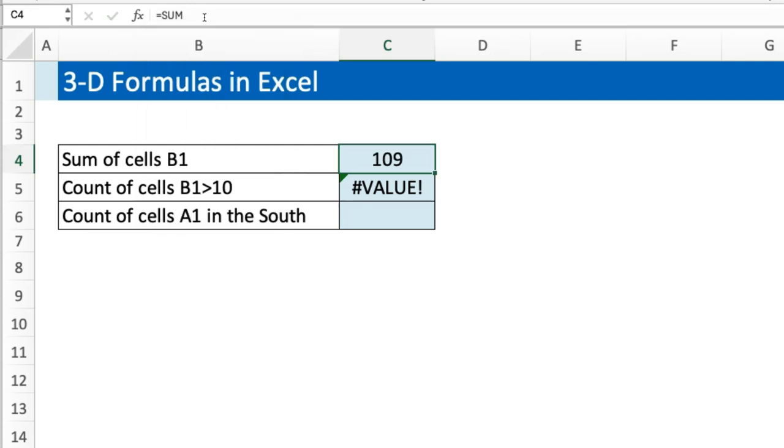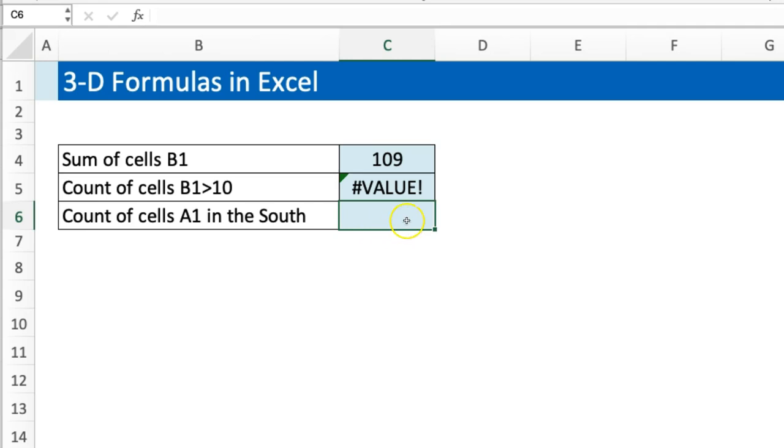So what can we do about this COUNTIF? The other one was to count the number of cells in A1 that were in the South, which is kind of similar to the real question I was asked. Obviously I can't use COUNTIF, so I needed to come up with a different approach. This is what I came up with.